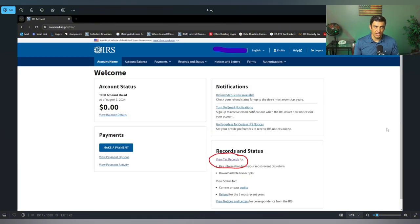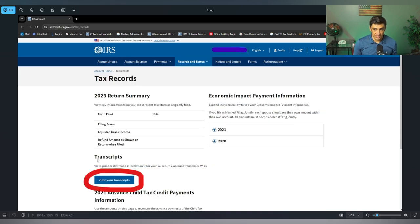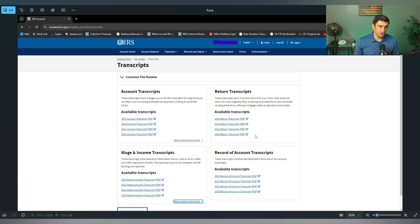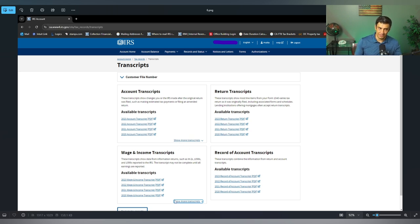However, once you do sign in, you'll land on this screen and you'll need to click on the view tax records button. On the next screen, click on this blue button — view your transcripts. And voila, here's how we get our transcripts. There they are: account transcripts, the tax return transcripts, and the wage and income transcripts. The record of account is essentially a combination of your return and account — kind of dumb, but nonetheless, there it is. If you need more, click show more. If you need something not listed here, like an older year, you'll have to file Form 4506T.